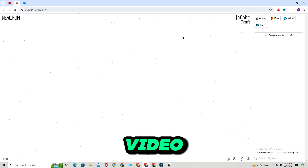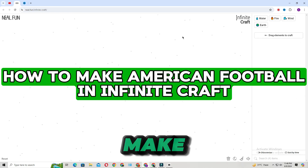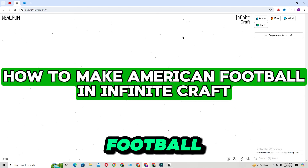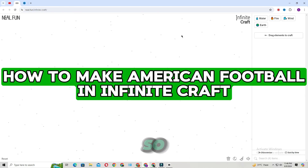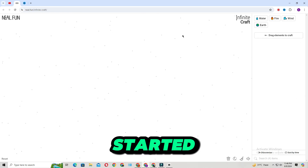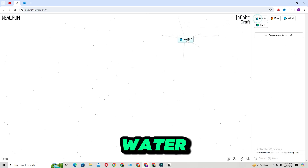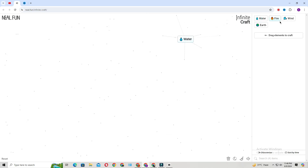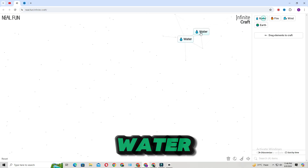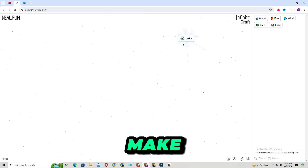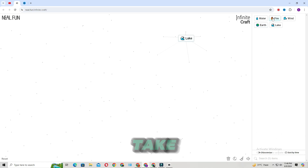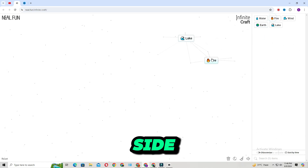Hello everyone, in this video I will show you how to make American football in Infinite Craft. Let's get started. First thing first, take water, then add water to it — it will make lake. Then take fire on the other side.